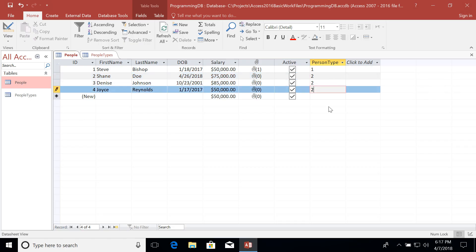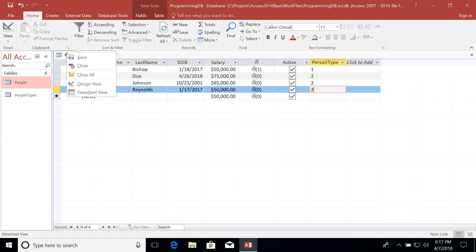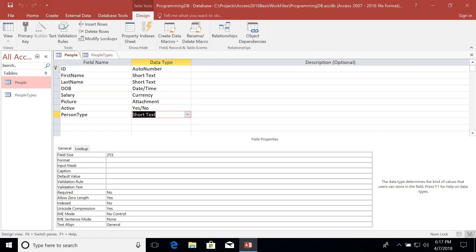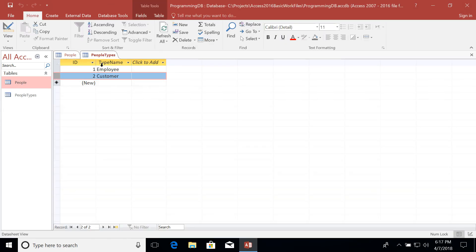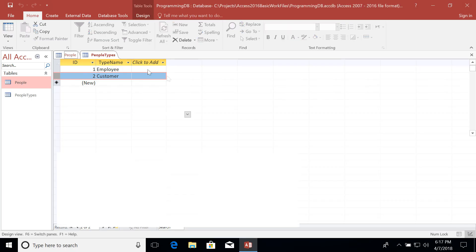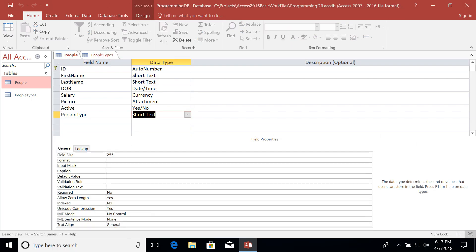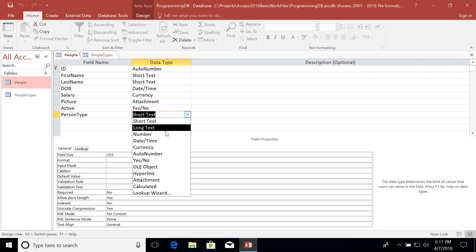But we're going to have a little bit of a problem here. And that is the person type field, if you recall, is actually a text type. It was a short text. But the data that we're storing in here is actually a number for the ID of people types. So we need to change the data type for our person type to a number.